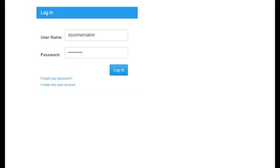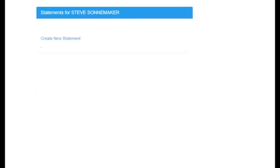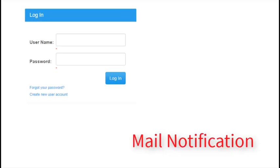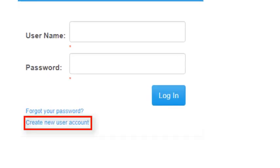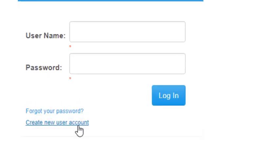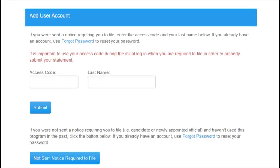Enter your username and password. Your home screen will appear, which will be the statements page for most users. If you received a paper notice to file, go to the login page and click Create New User Account. The access code will appear at the bottom of the letter you received in the mail.